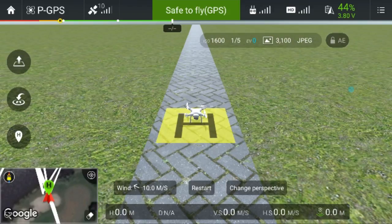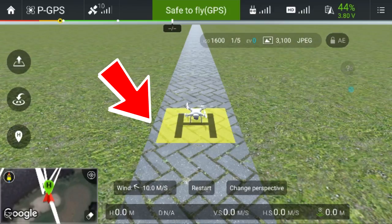At my favourite flying spot, on the left-hand side of the road I have a fence. So if you imagine there's a fence here on the left-hand side and I take off now with the wind set to 10 meters per second — watch what the drone does.